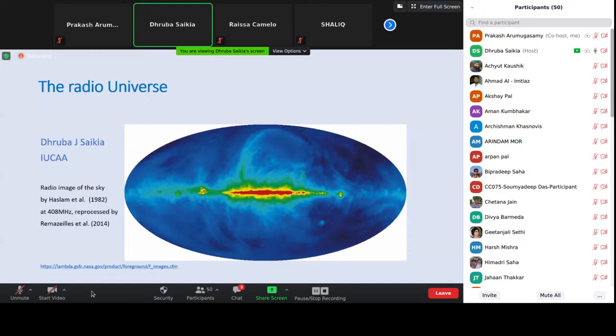My job is basically to give you an overview of the universe as observed at radio wavelengths, and many of my colleagues will take you to greater detail, not only in the theoretical aspects but also on the experimental aspects. I'll start with the first slide, which is a radio image of the sky made by combining data from telescopes in both the northern and southern hemisphere, because to see the entire sky you need to be able to go to the north as well as the south.